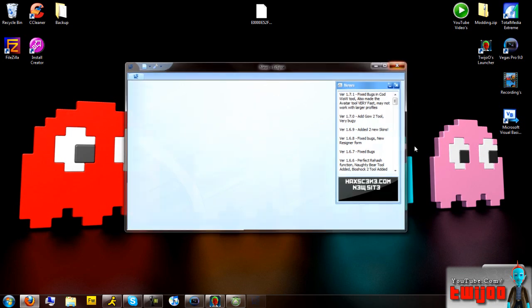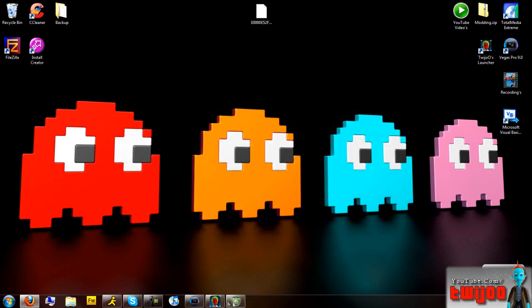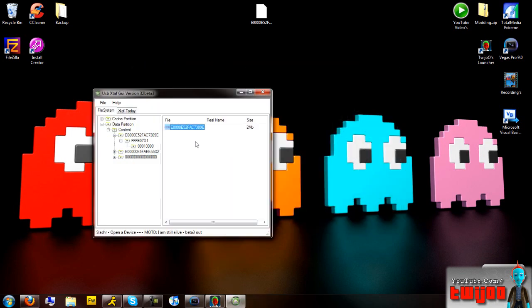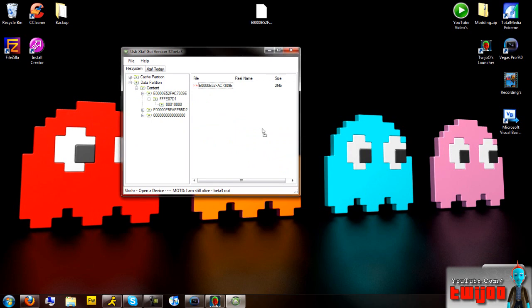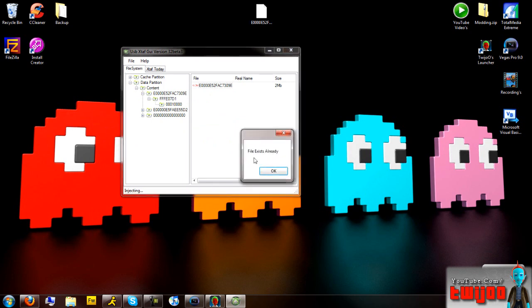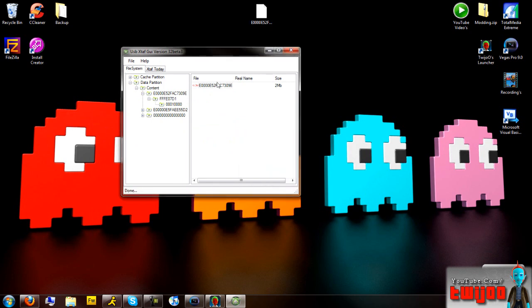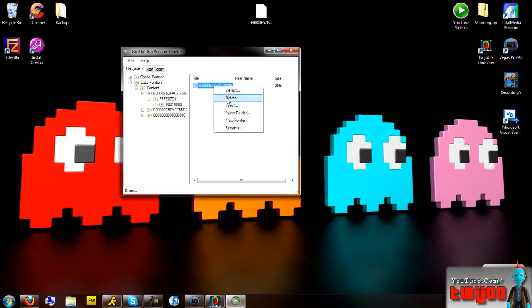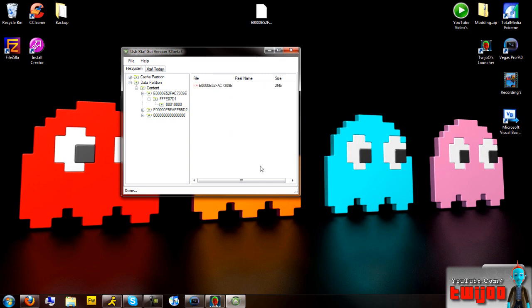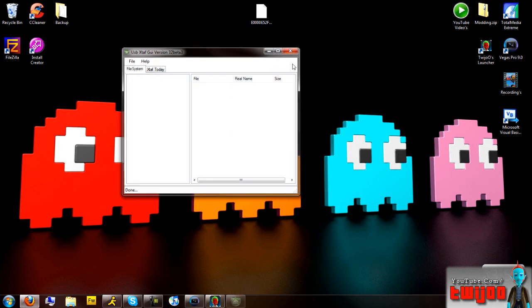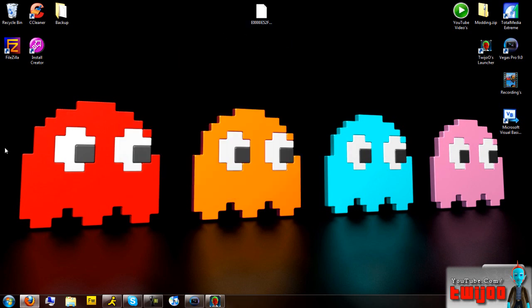So now all that you have to do is open up USB Explorer again and drag it back in there. If a 'file already exists' message comes up, you want to right-click on the file, delete it first from USB Explorer, and then drag and drop it in there. And there you go - I'll take it back to the Xbox now and show you what needs to be done.